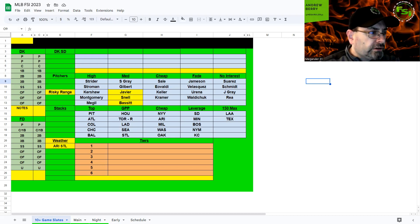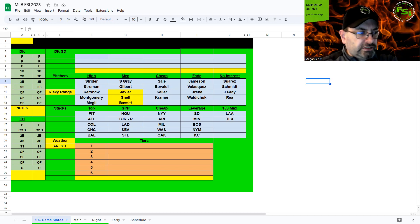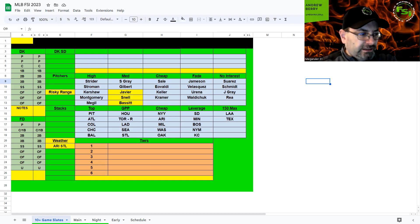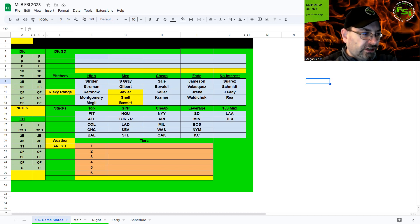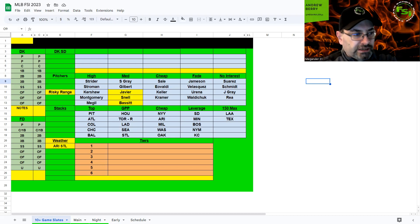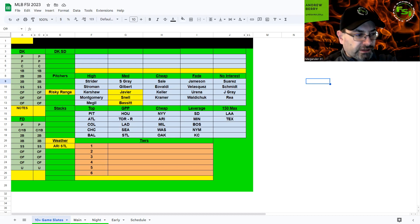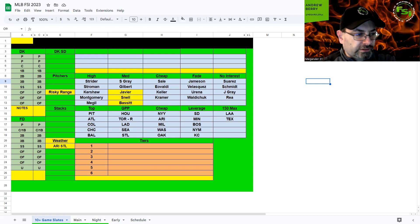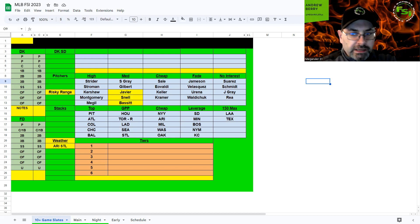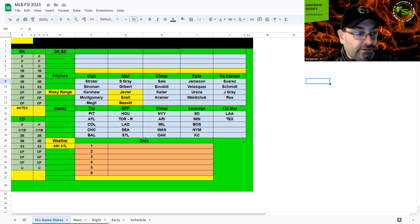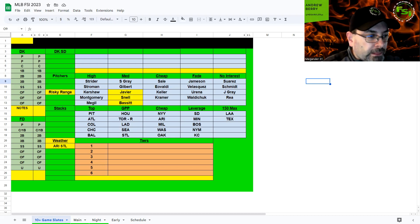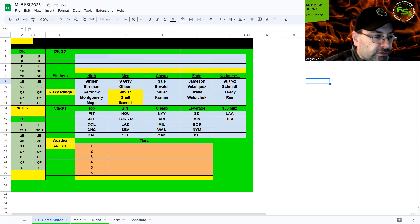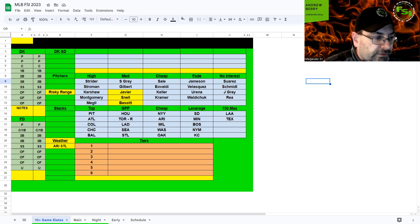Wind blowing out here 14 miles per hour but only 55 degrees, so decent hitting environment. Angels I'm not super interested in. Once you get by Schmidt, the Yankees have a decent bullpen. They're just so expensive. If you're playing 150 max, definitely have an Angel stack there.